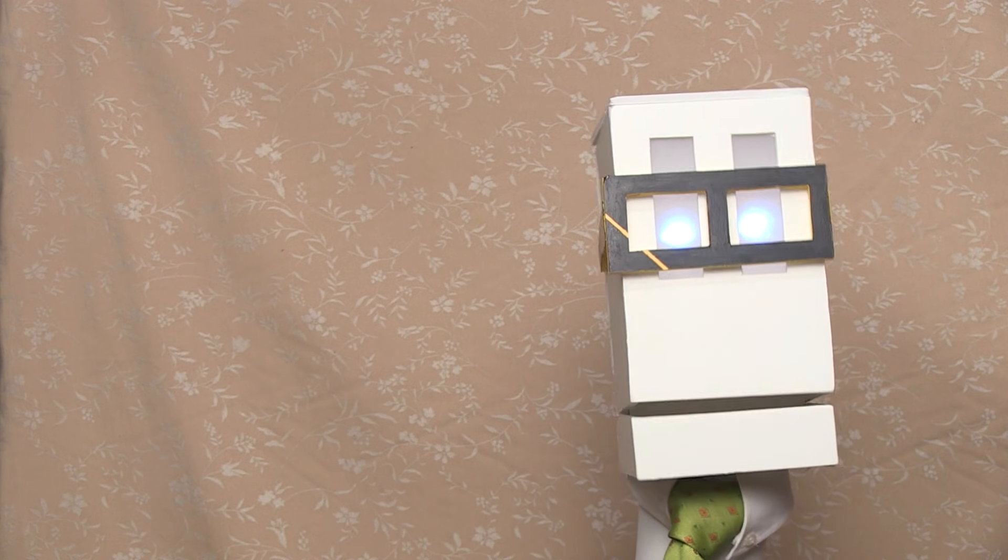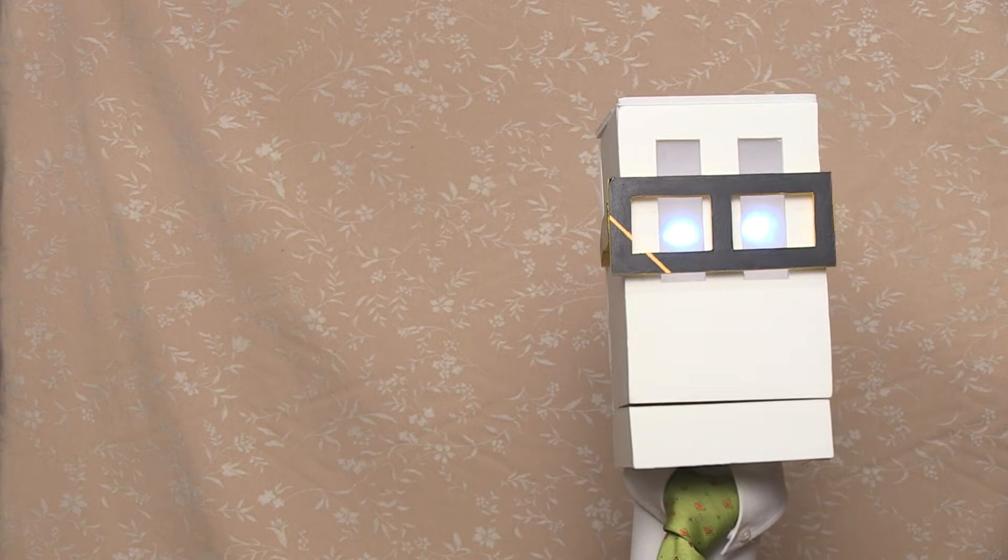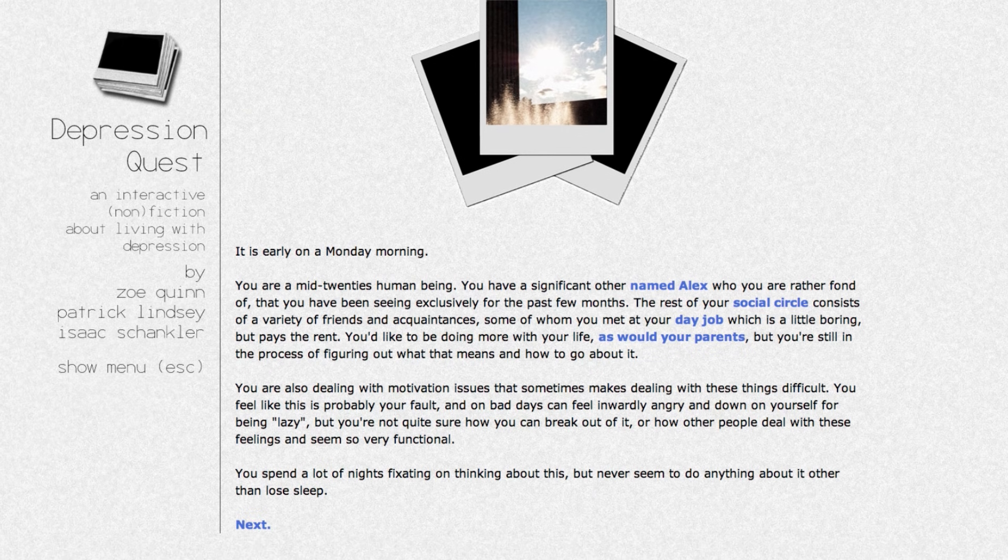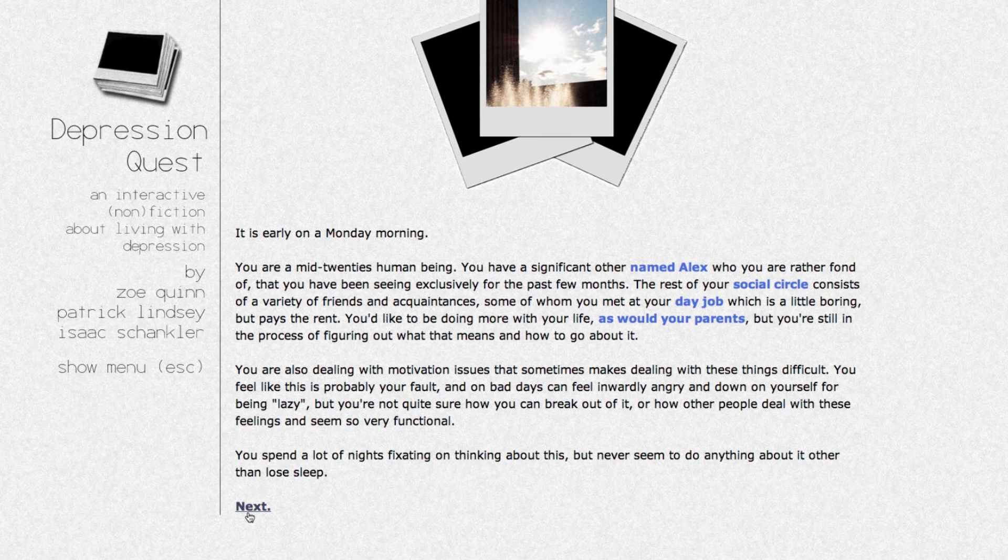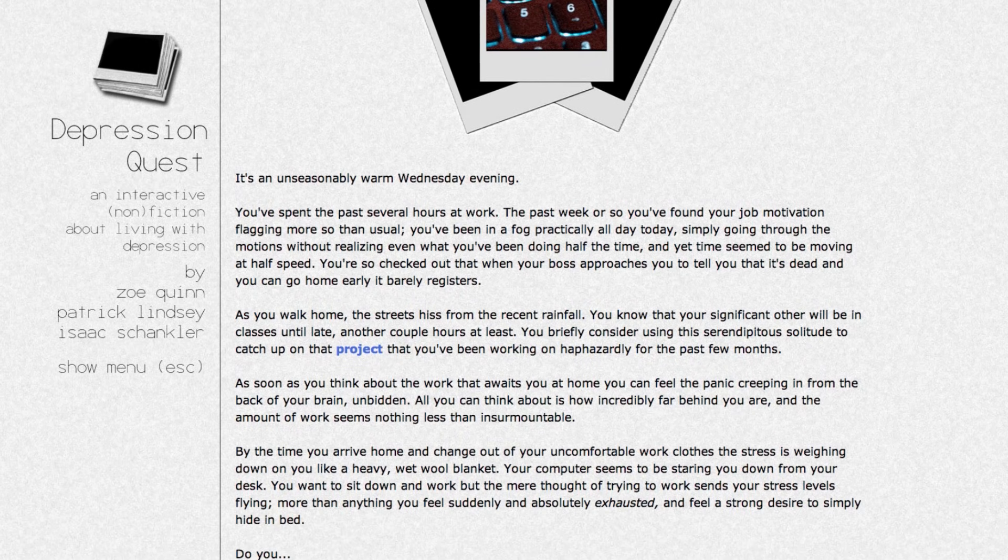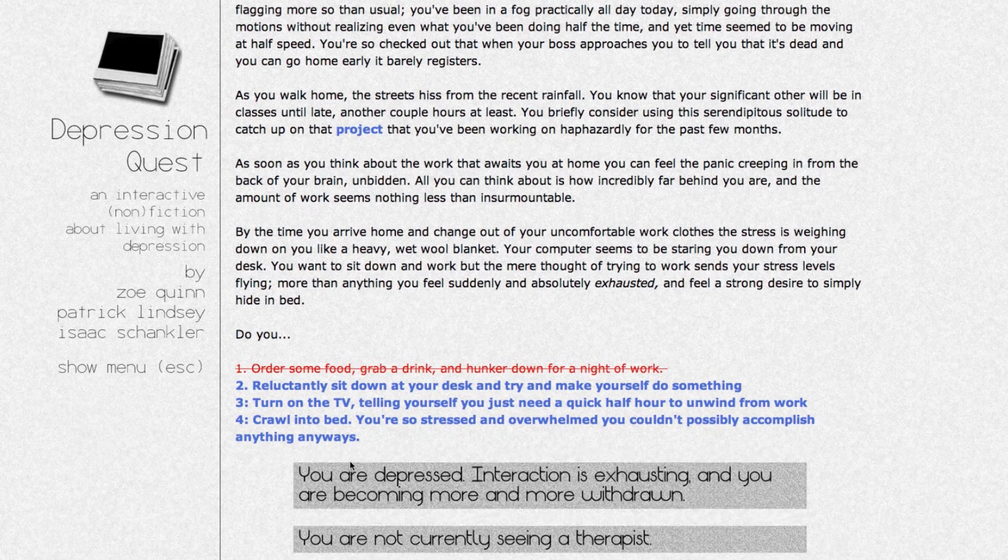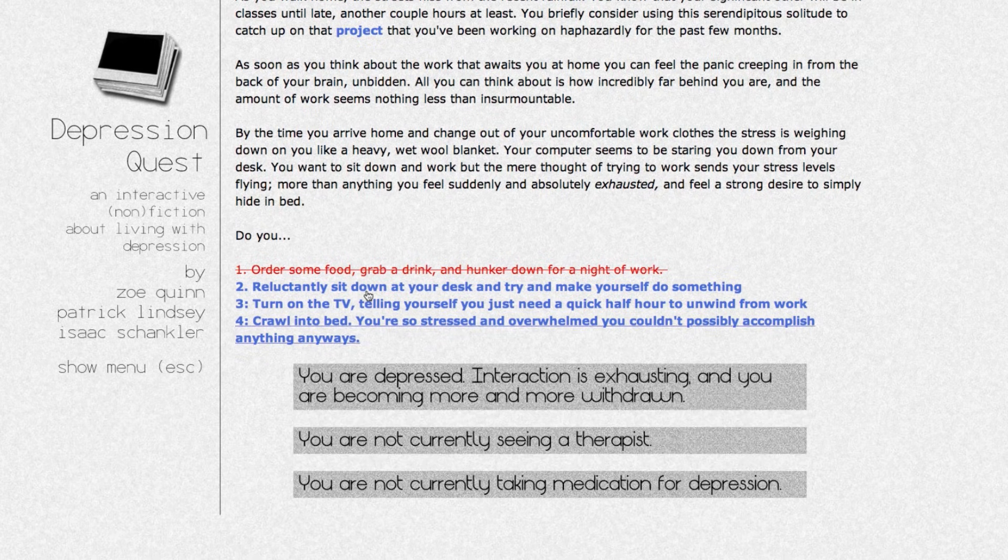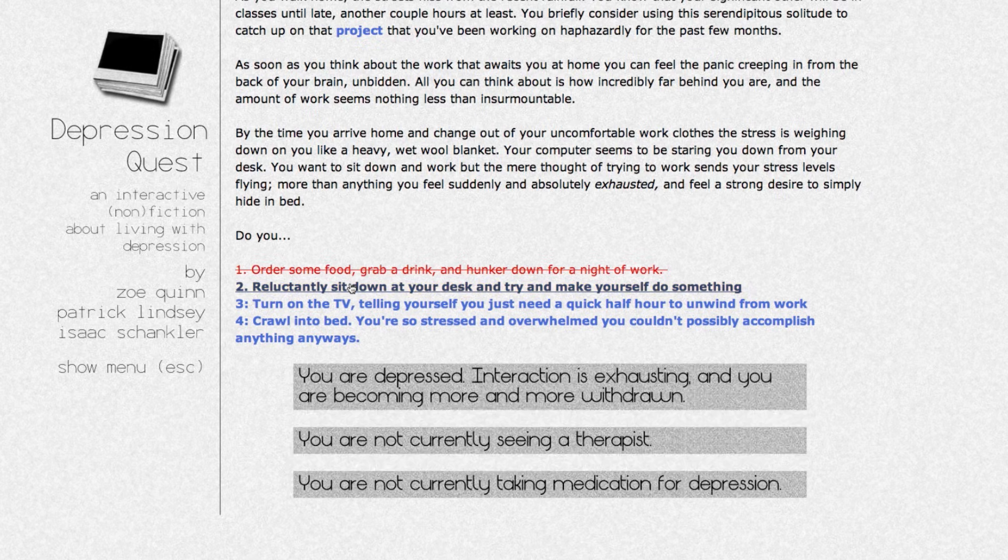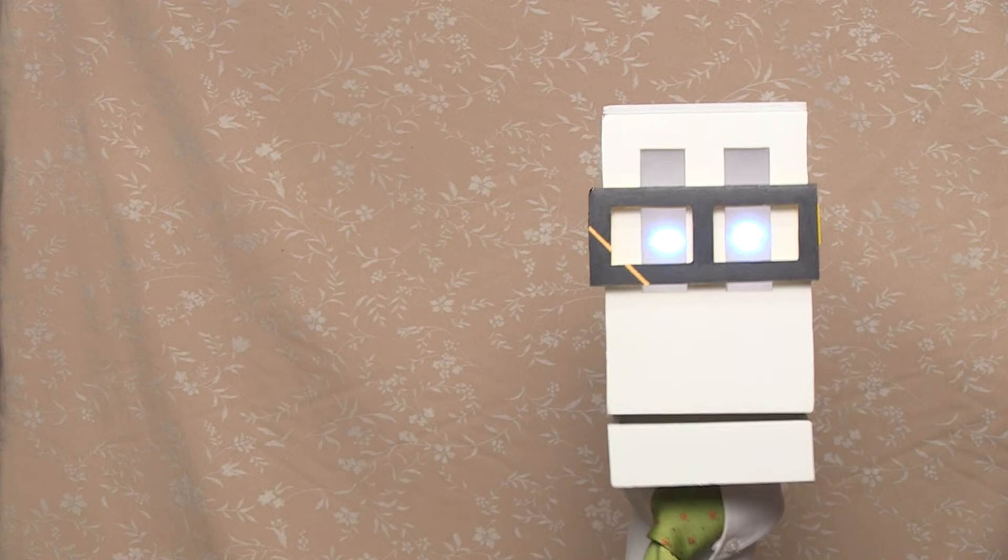It was made by Zoe Quinn, Patrick Lindsey, and Isaac Shankler. In the game, the player assumes the role of a person, functionally themselves, afflicted with depression and is tasked with navigating a variety of day-to-day activities with the burden of illness. It is an absolutely brilliant example of the merger of mechanics and narrative.